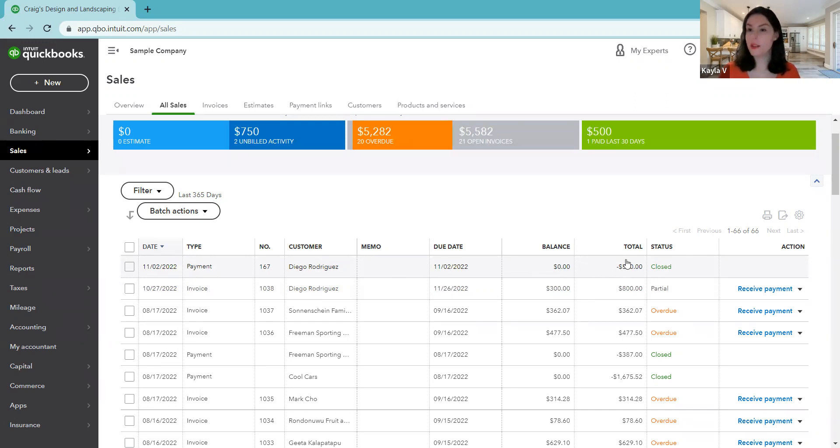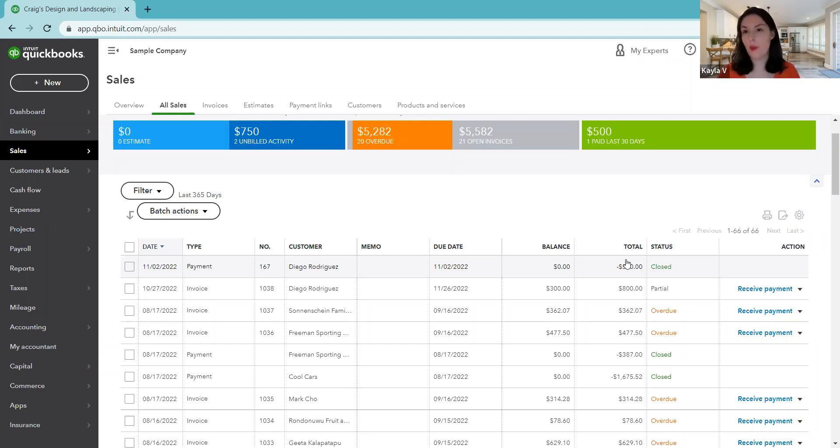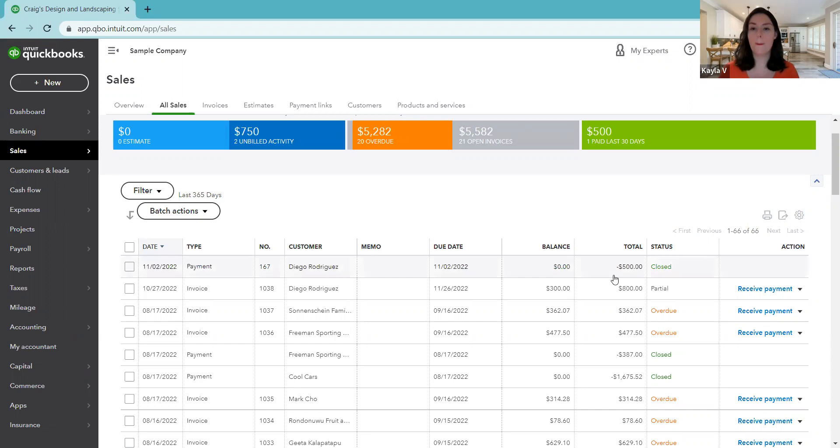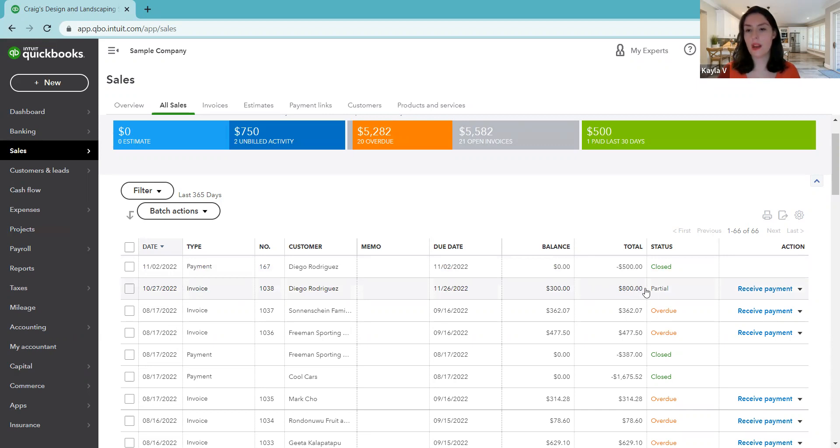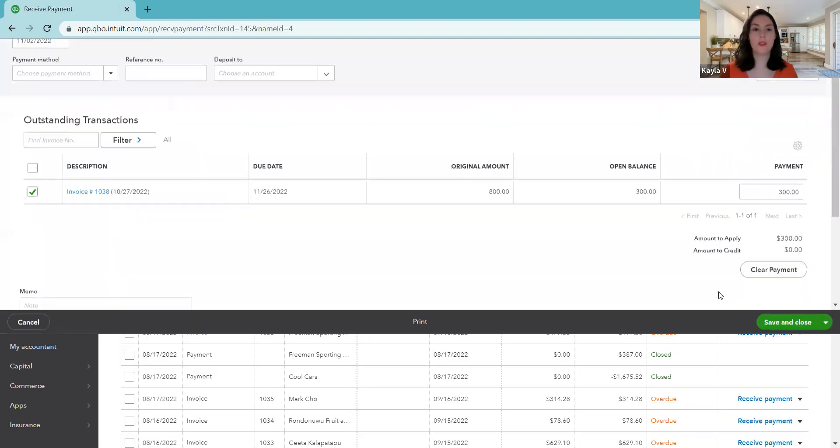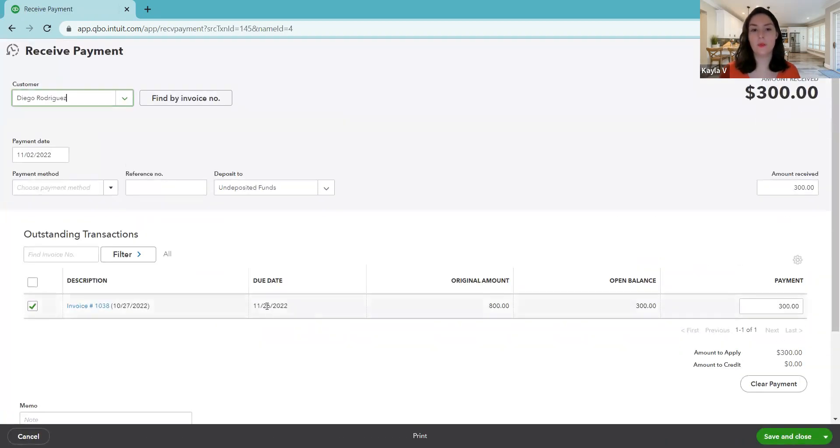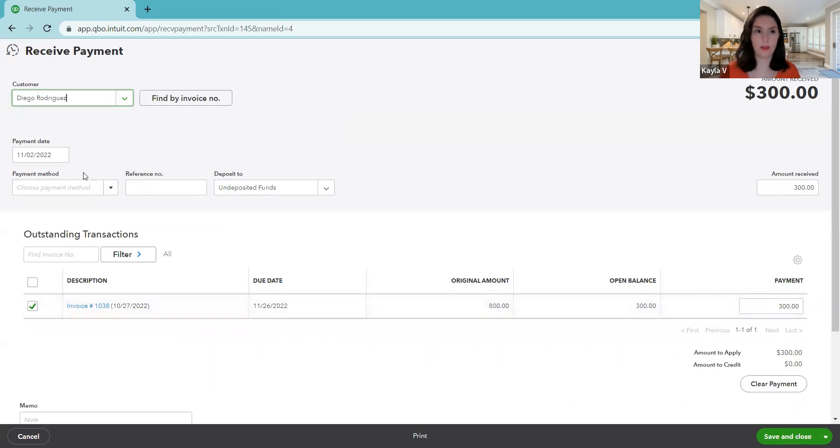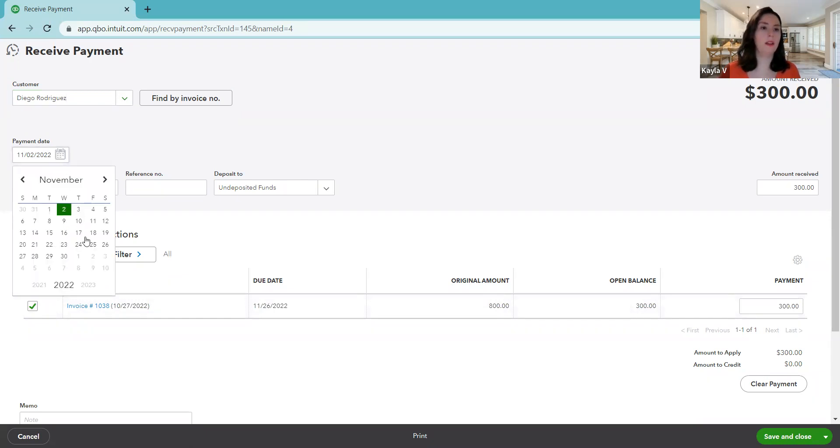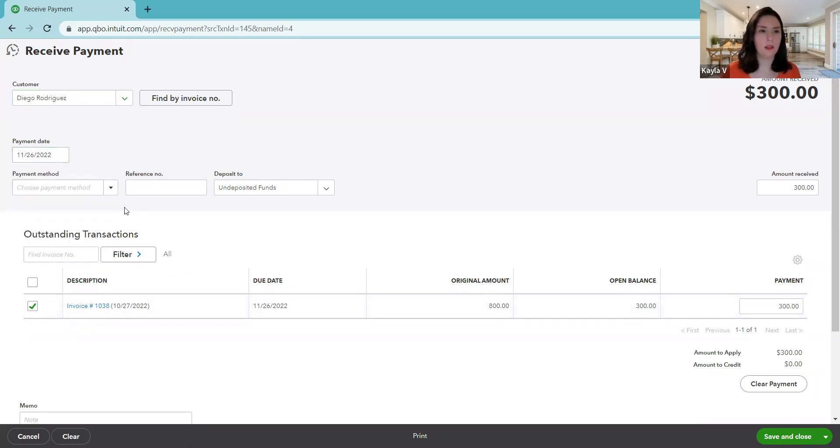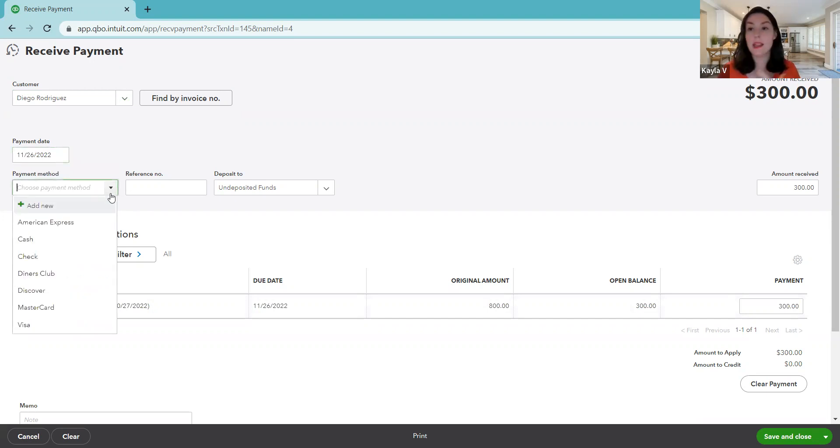But now let's say it's a few days later. Now it's the due date. And Diego has paid the remaining balance. So now we need to record the rest of that. So we'll come back to our invoice. So we look for the row that says invoice. There's the original total of $800. And now we're ready to receive payment. So the due date for this invoice was November 26. So let's say that's when he paid the rest of it. So we will change our payment date that we received payment on November 26.